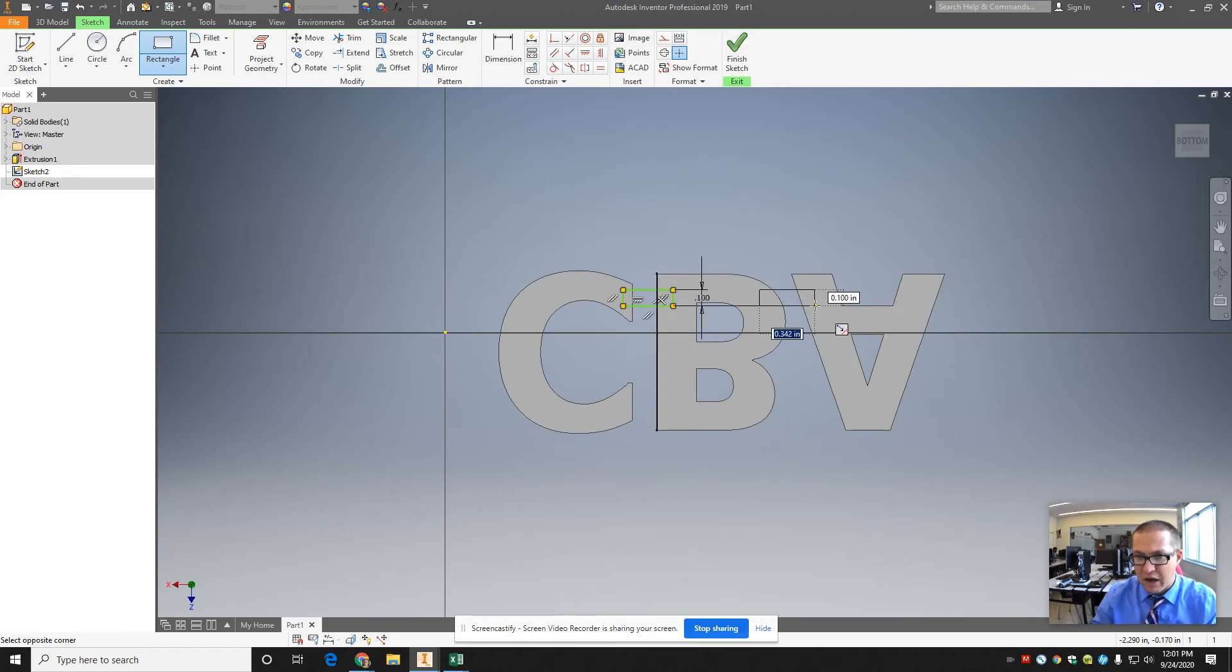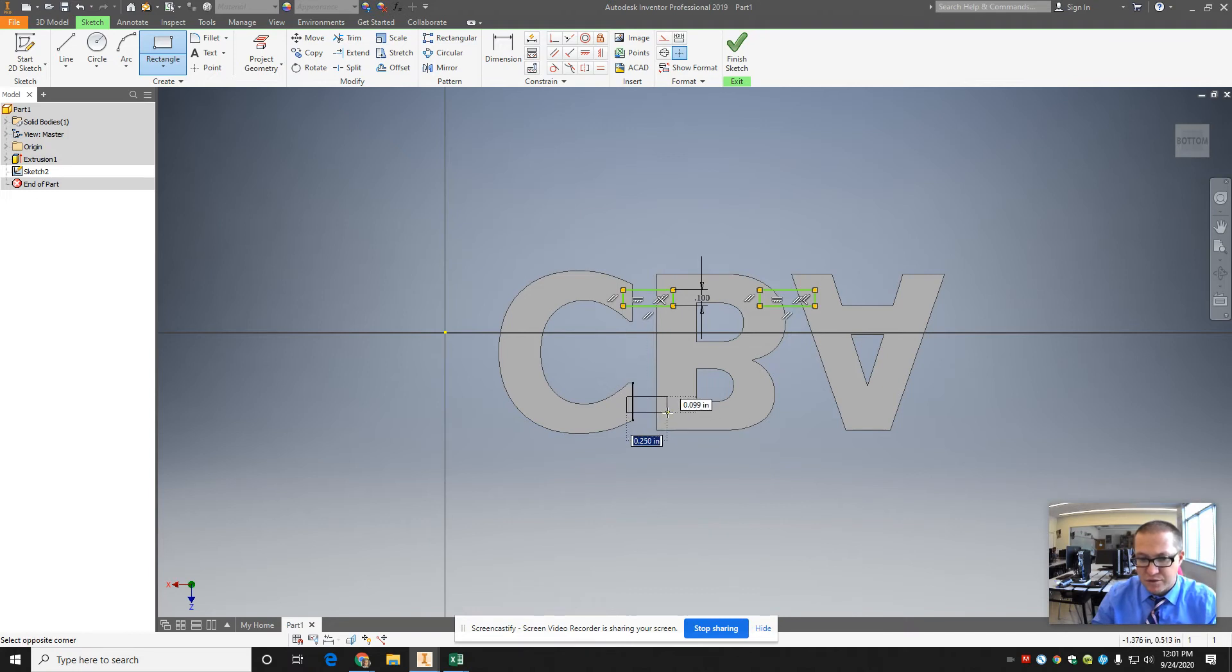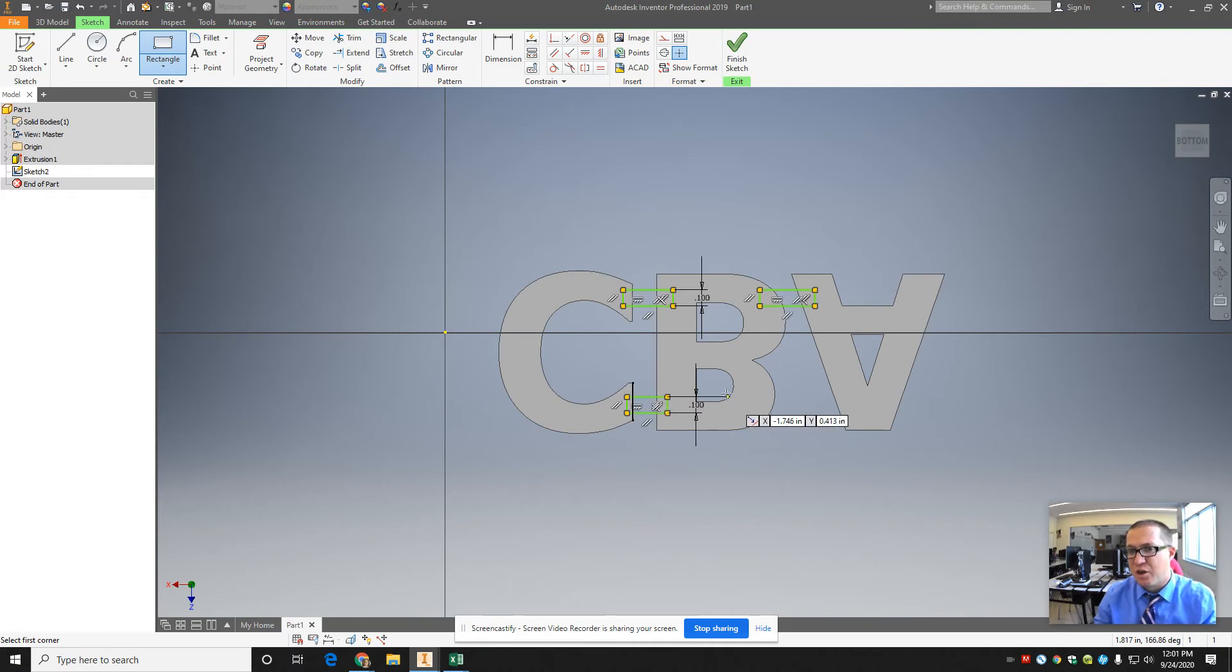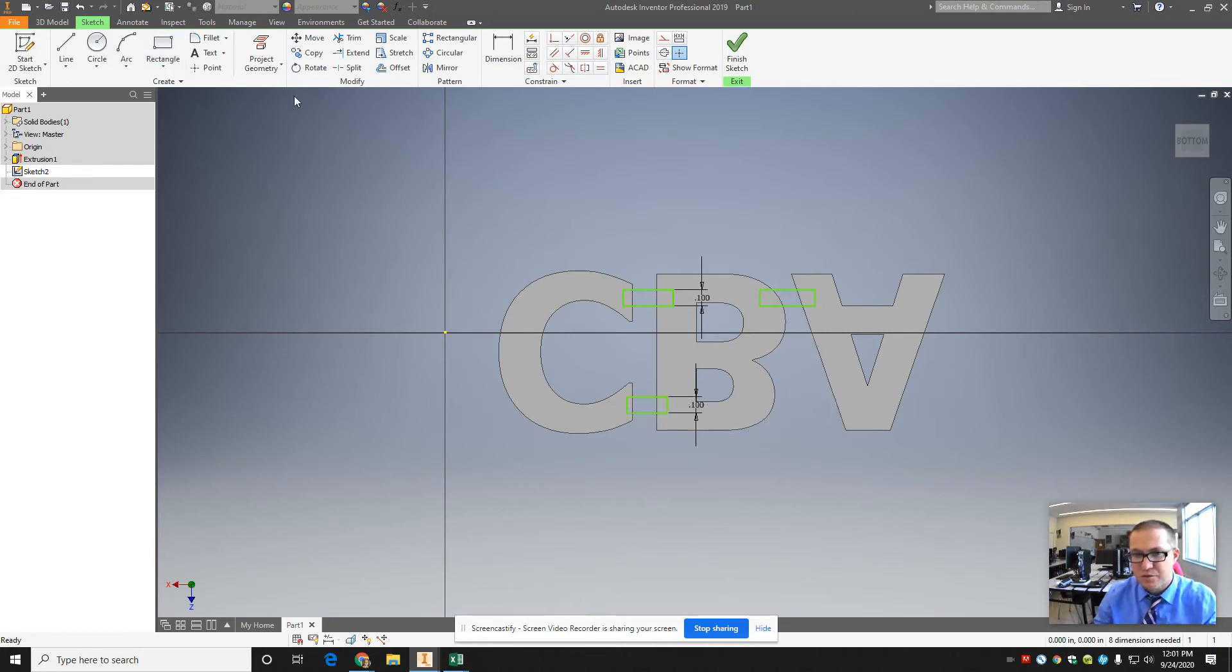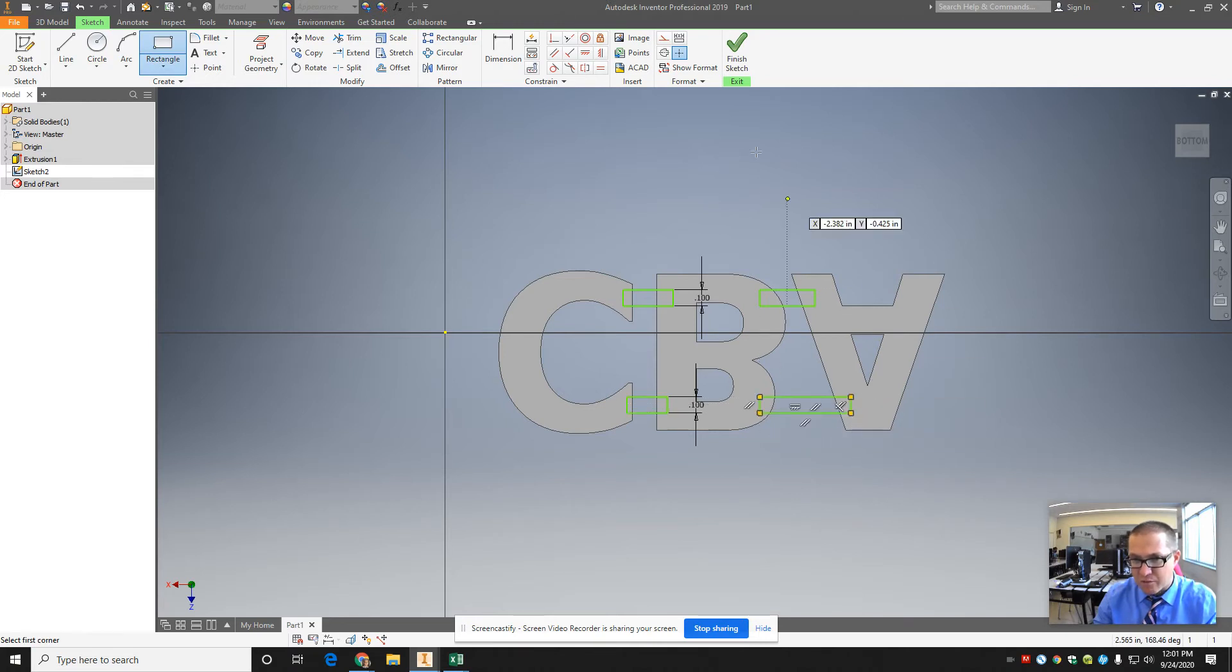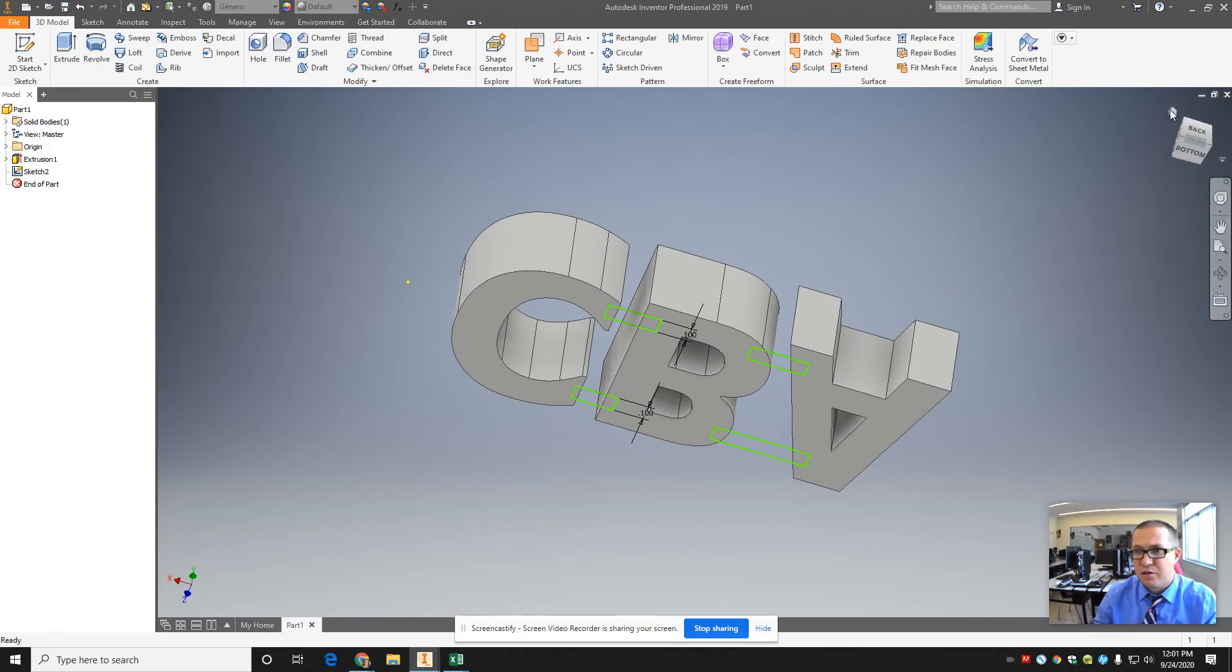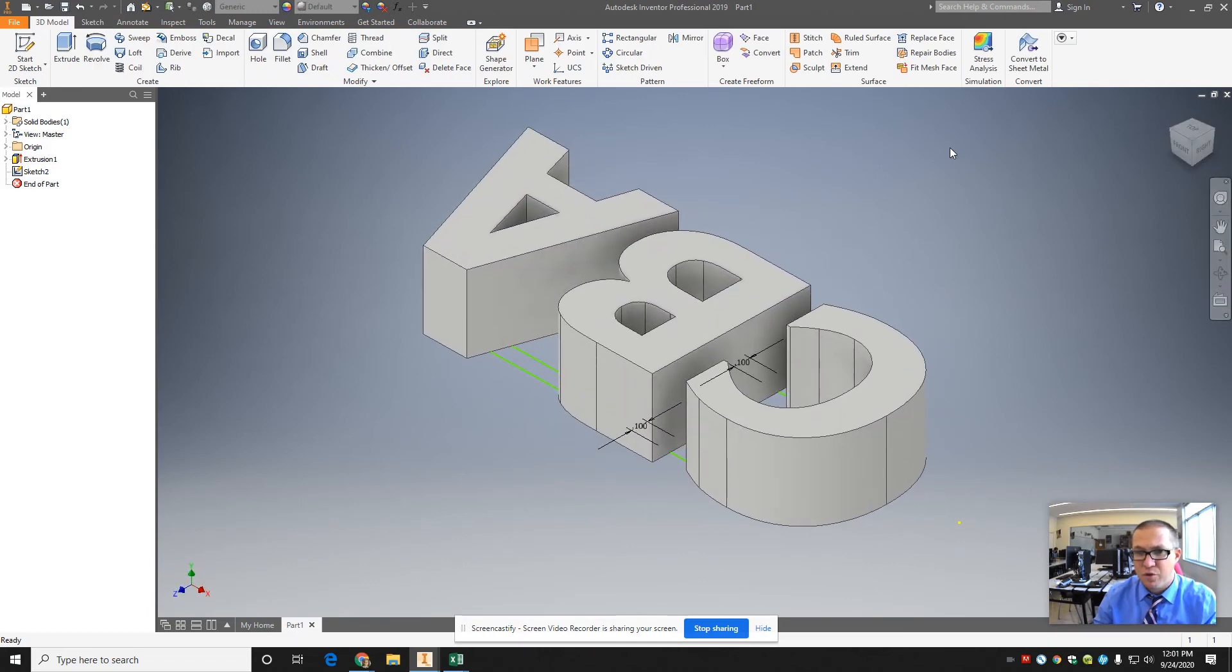It doesn't matter how far into the letters I go, because it's just going to extrude up into them. I think you'll see what I mean in a second here what I'm trying to achieve. Finish sketch. Back to the home view.